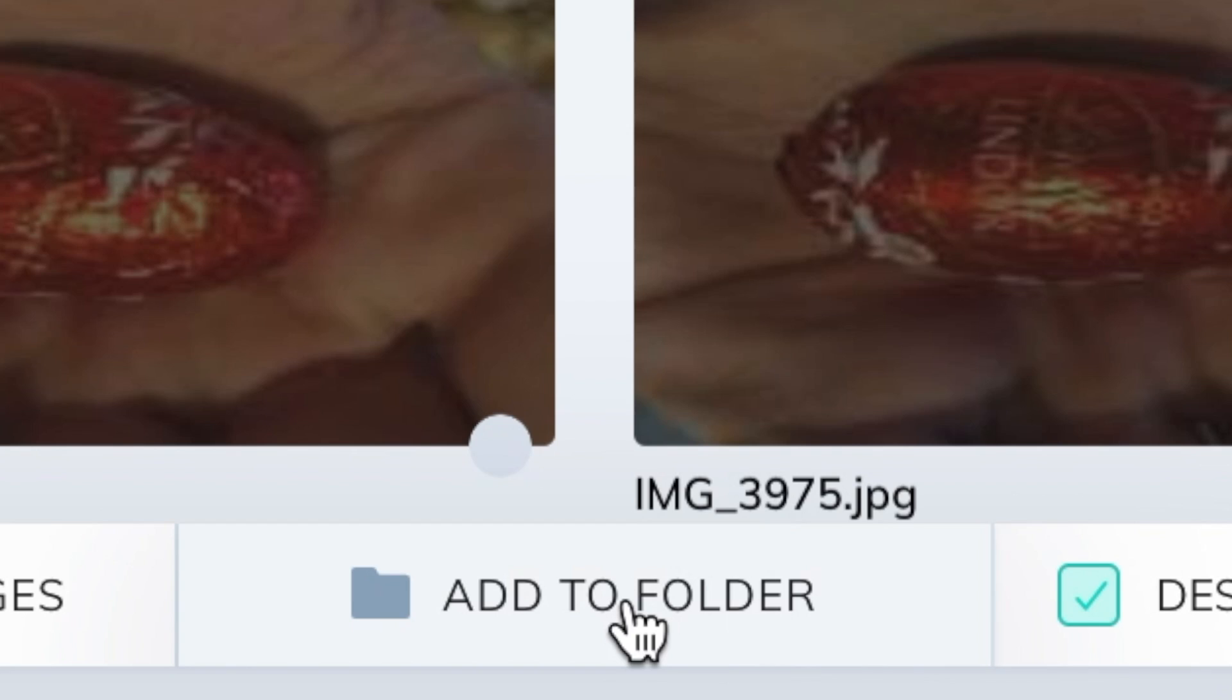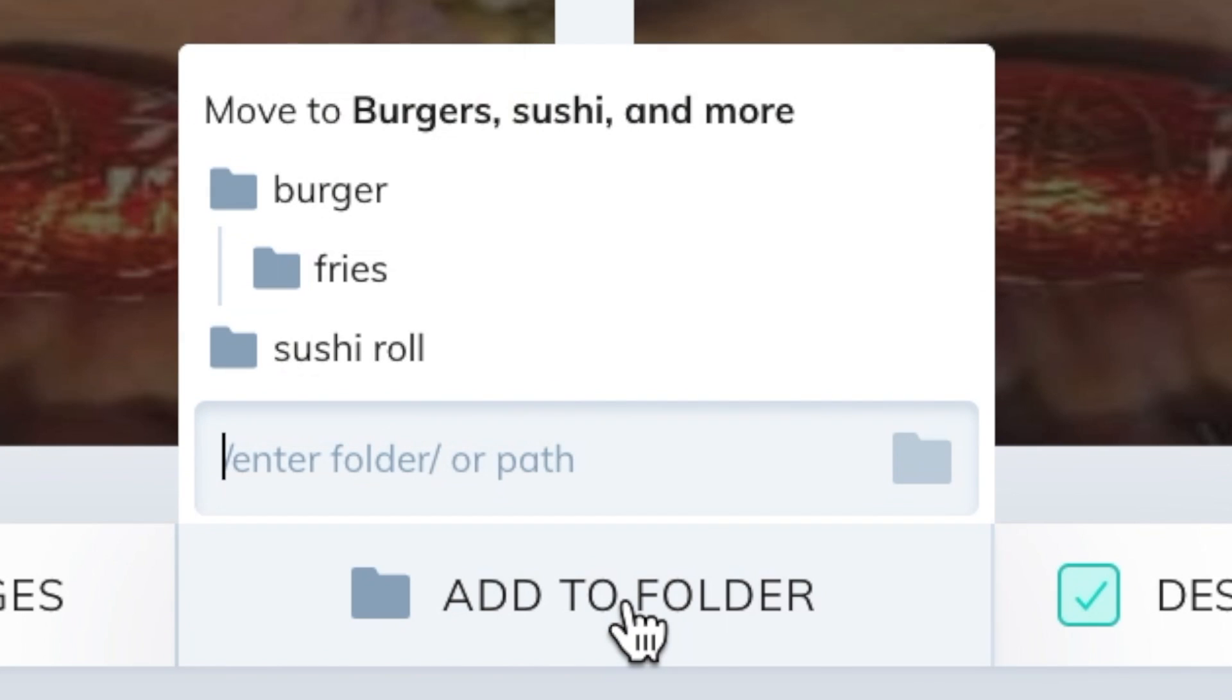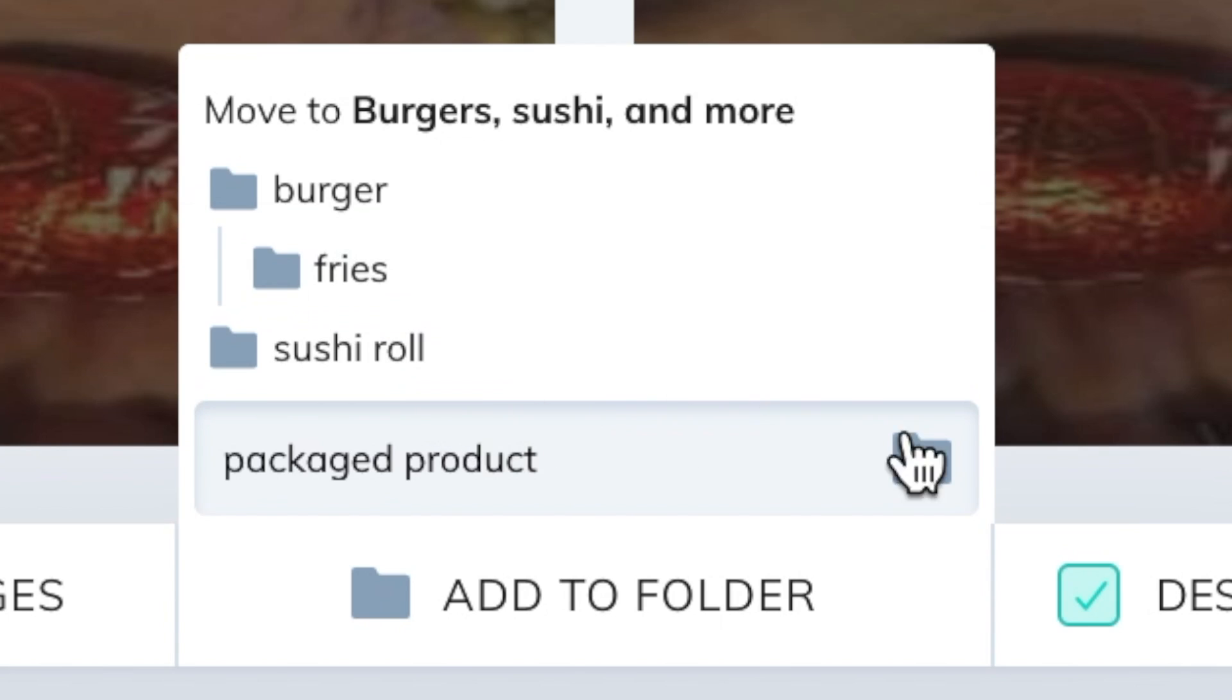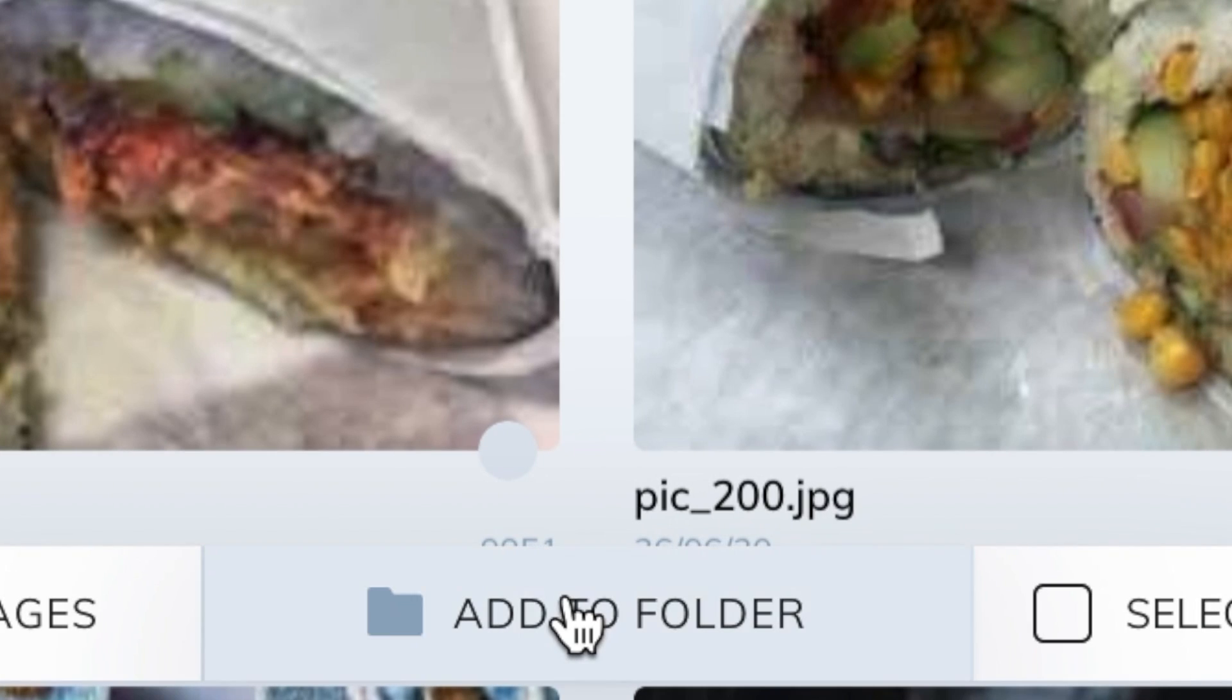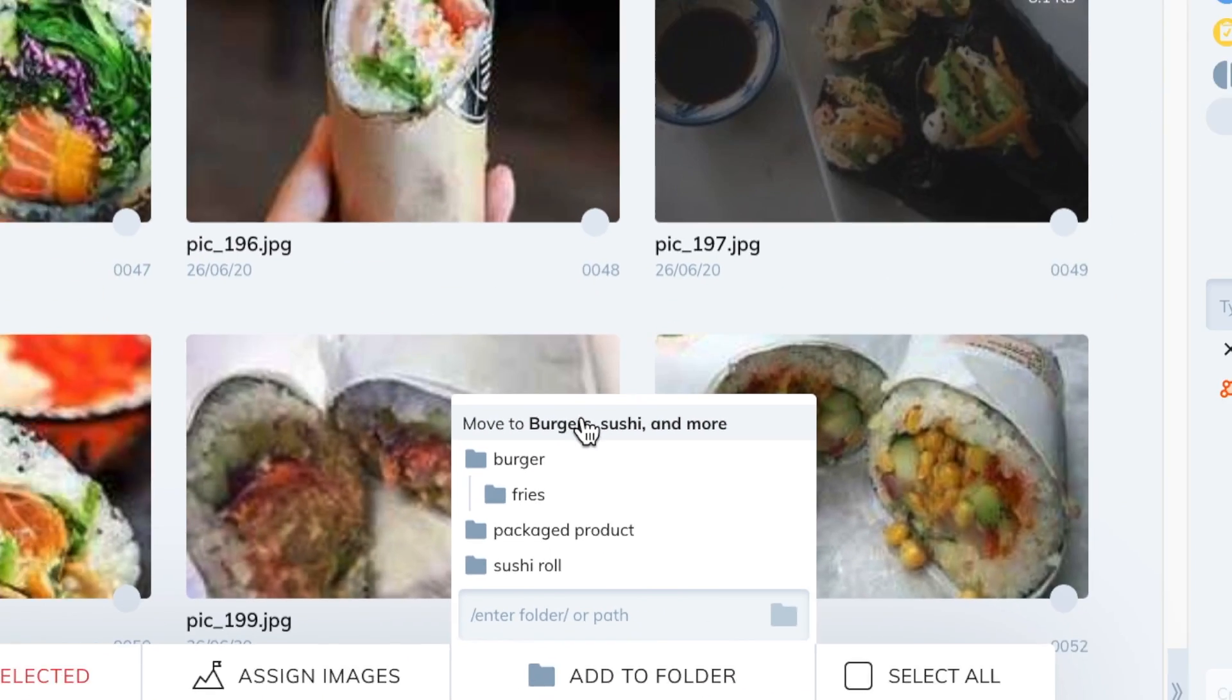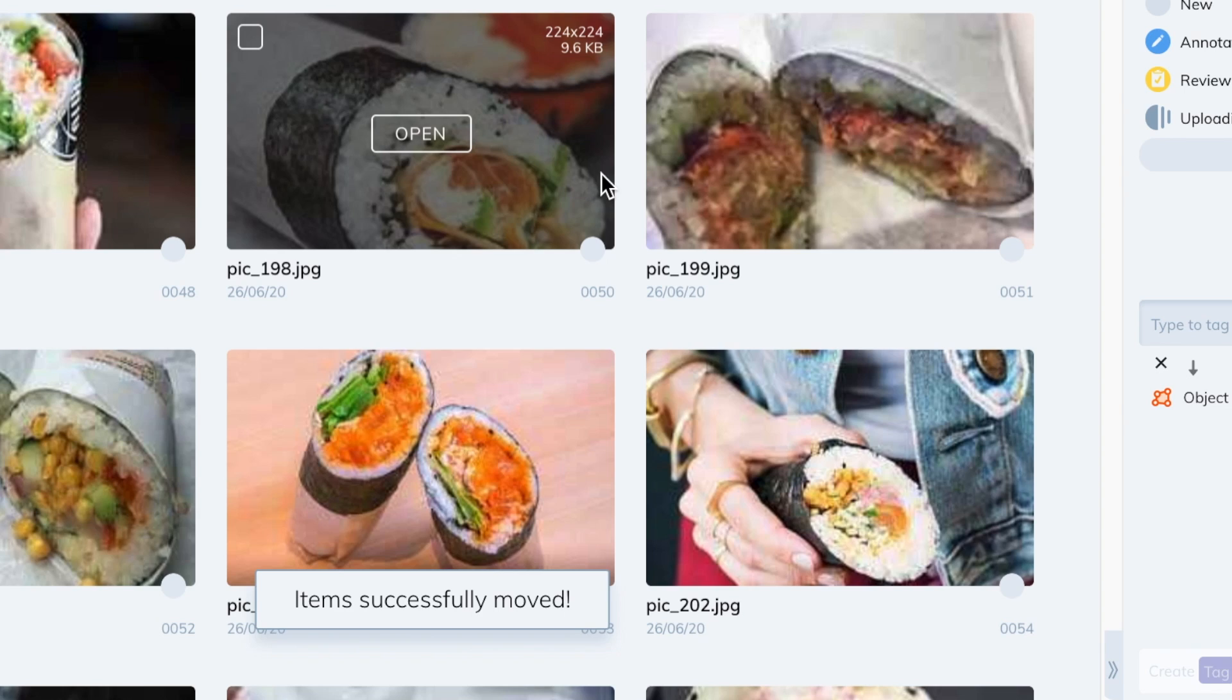You can view the nested structure of your folder by clicking on the add to folder button. Clicking on any of these entries will add your images to them. You can also send images back to the root directory by clicking on the top entry.